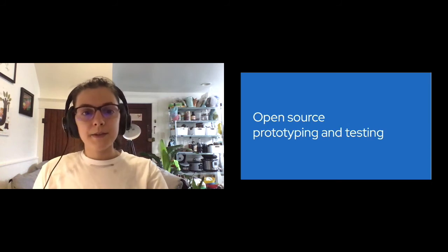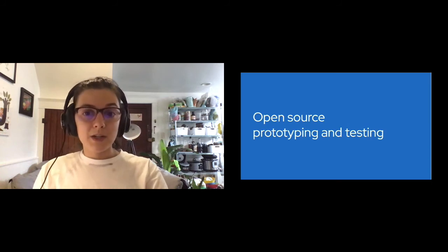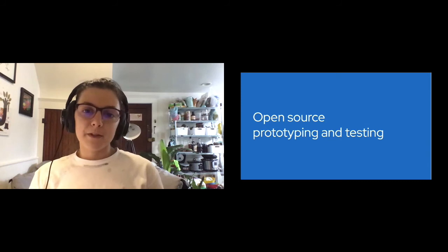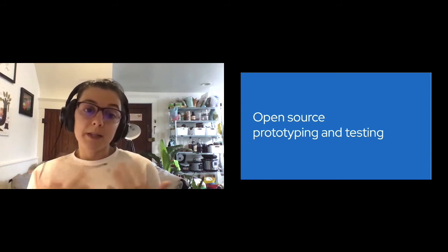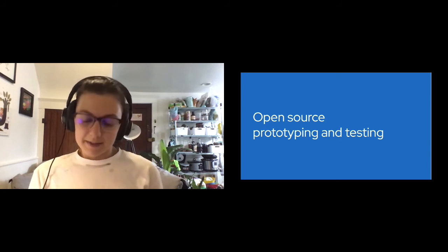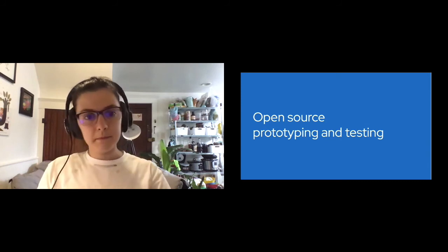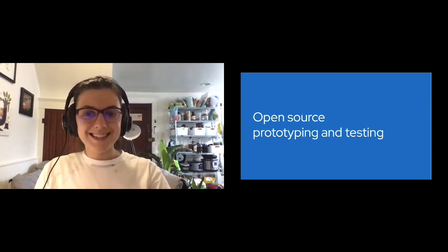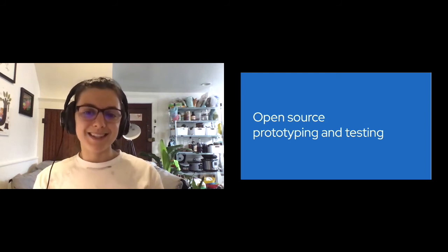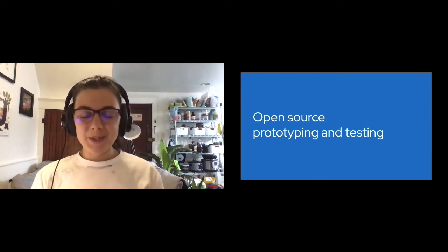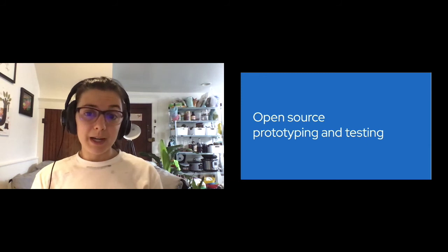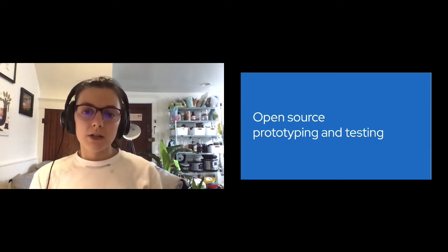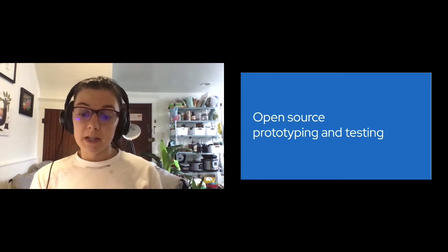So the next stage we'll cover, and this is the last couple of steps of the design process, is prototyping and testing. At this stage in the design process, your goal is to start to prototype and test out a final solution. Iteration and feedback are still major parts of this stage.